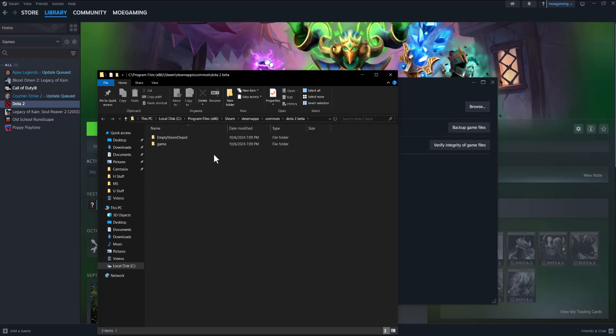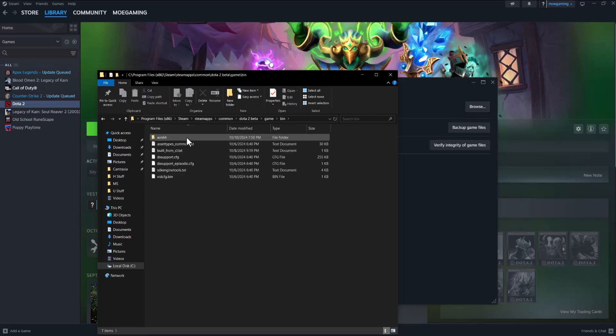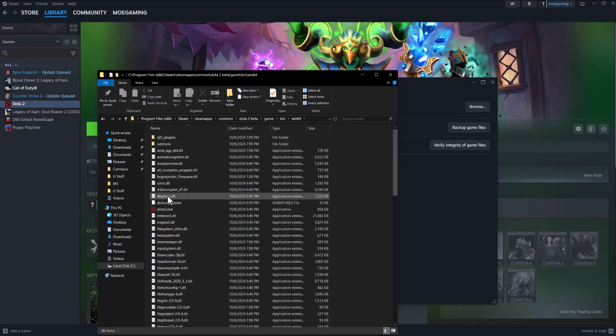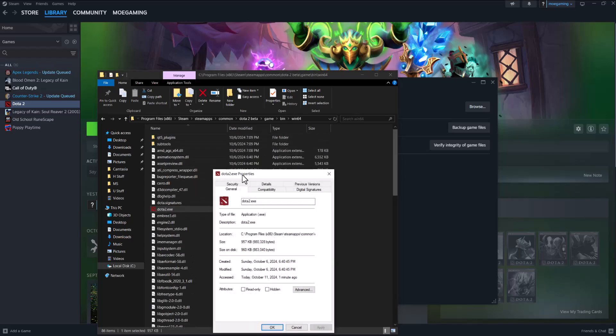The next thing we're going to do if that doesn't fix it is in the same screen, click into browse, go to game, click into bin, go to win64, and find the dota2.exe file. Right click into it, go to properties, go to compatibility.